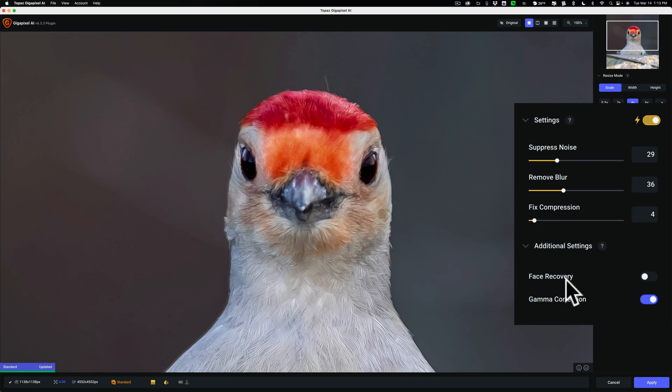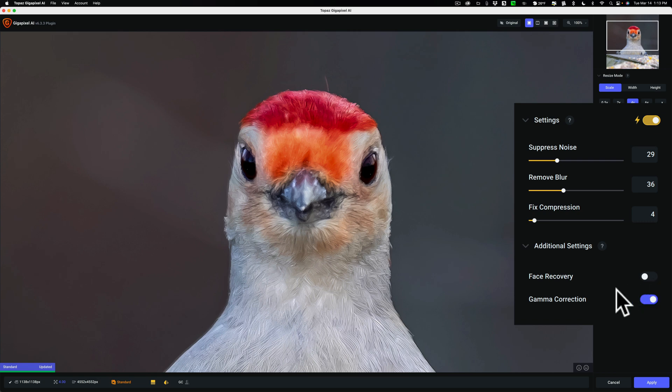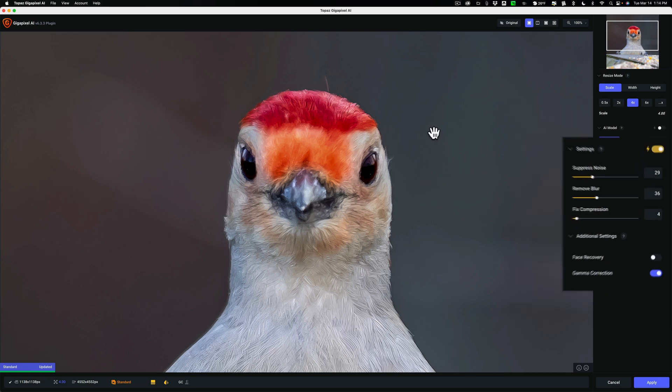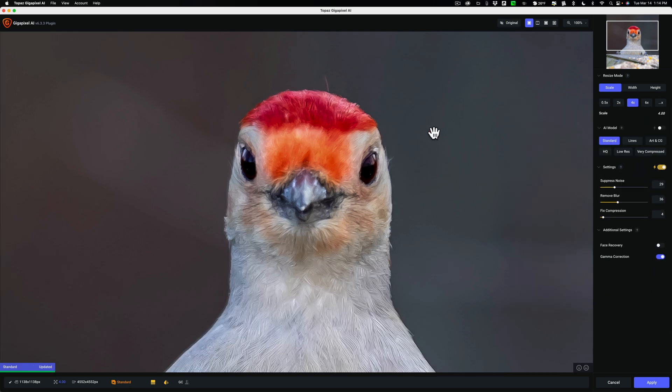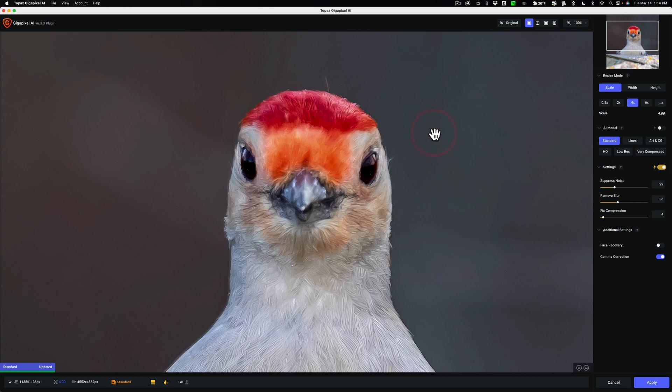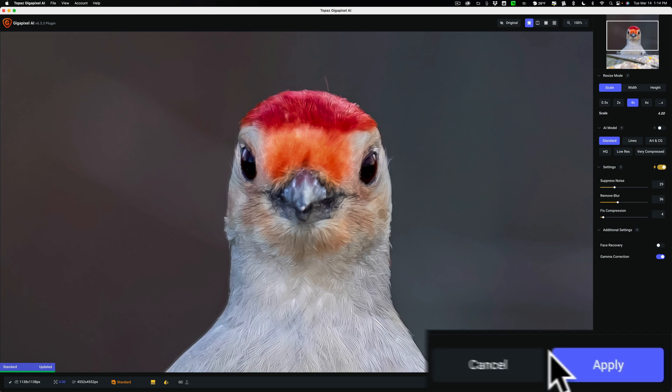Also, if this had a person in it, sometimes when you upscale it, it makes the person's face features look fake. It looked like a mannequin. Again, you could fix that with the face recovery switch. And sometimes when you upscale it, the shadows look muddy. So you could fix that with gamma correction. And typically, I just leave that on. So there's before and there's after. Before, after. I think that looks pretty good. I'm going to click apply.